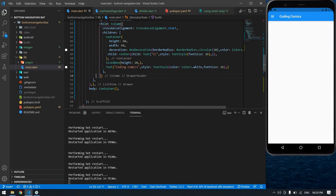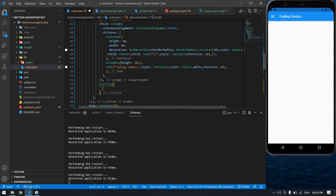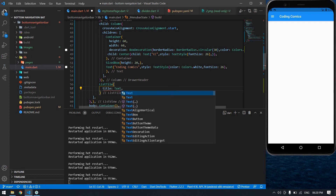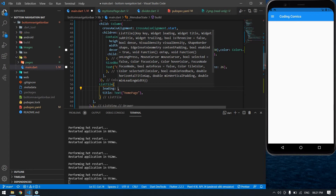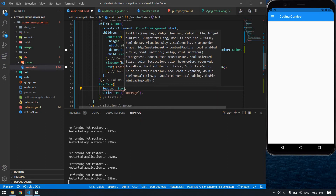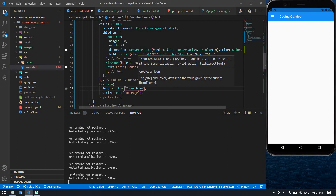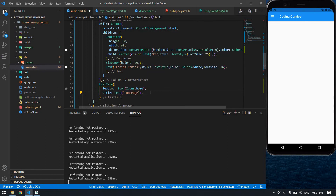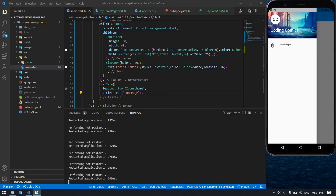I'm going to add a DrawerHeader and then a ListTile. The text is 'Home' — 'Home Page'. The leading is an icon: Icons.home. I save and reload the terminal — I click the menu bar and I get a Home item with the home icon. I'm going to change the style here — pasting that style.